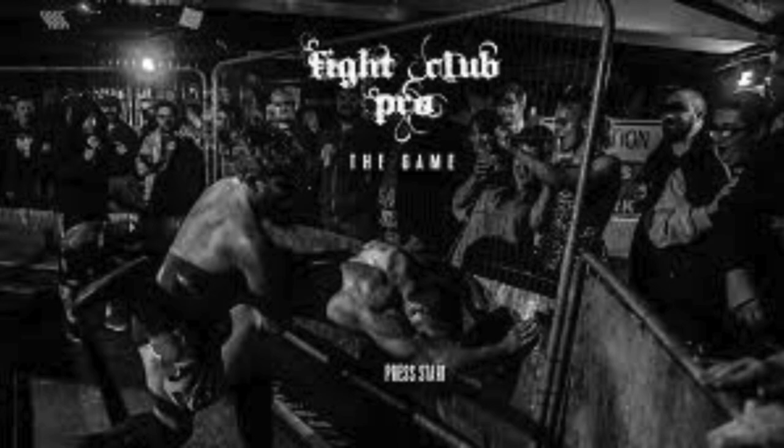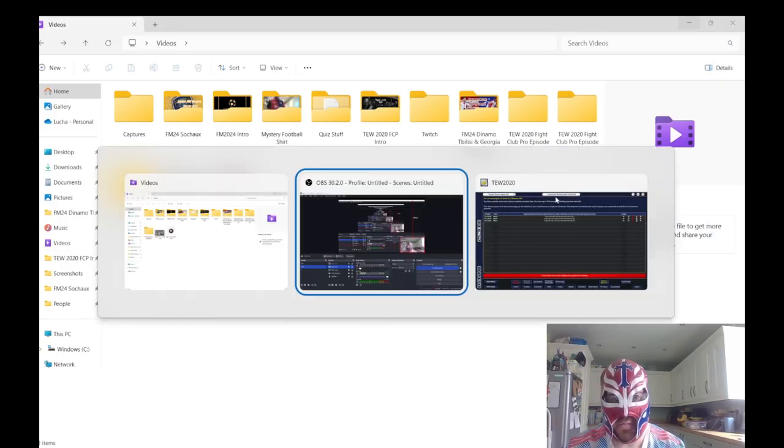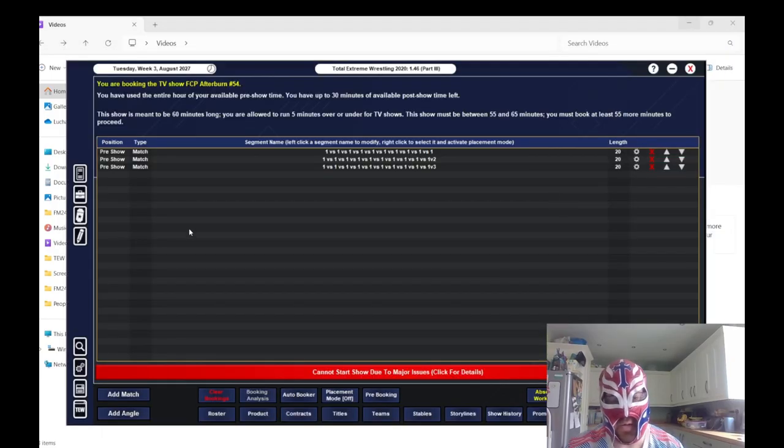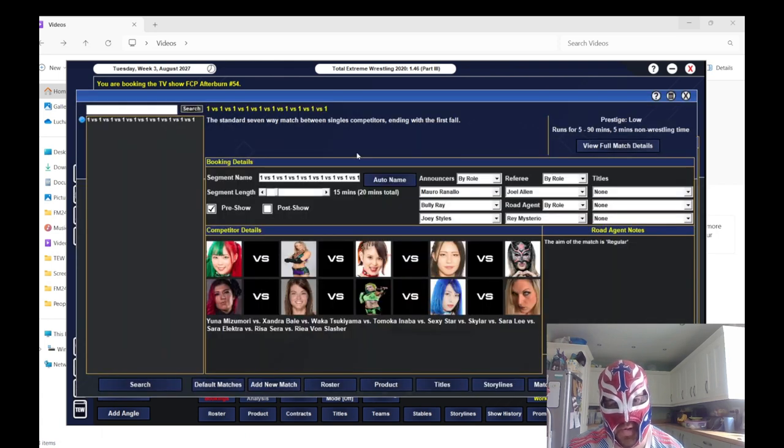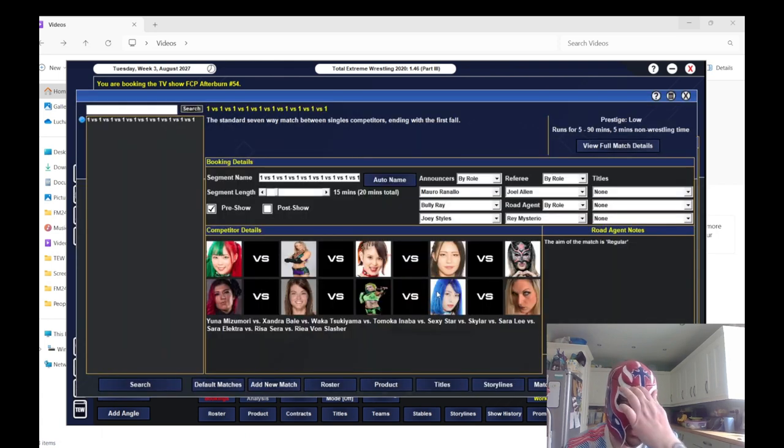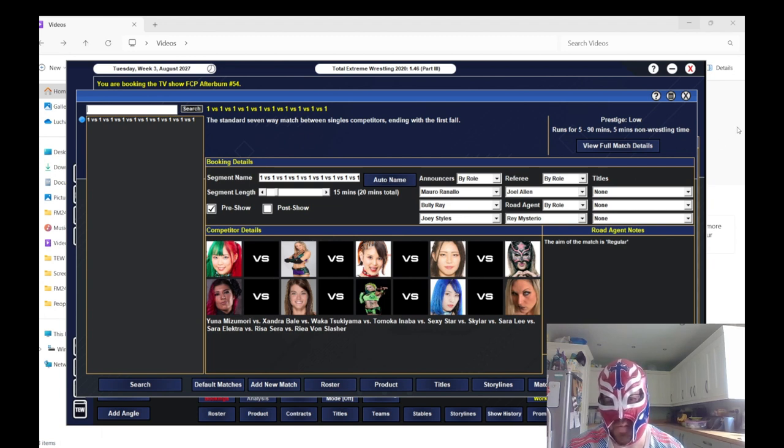I'll be back in a sec with the first Afterburn taping. So I'll just quickly go through. I won't tell you all the women's wrestlers' names, we'll be there all day, but you can have a look on your screen.